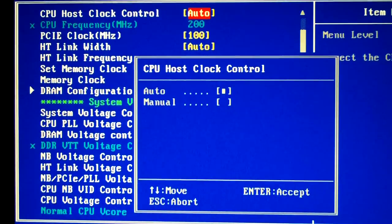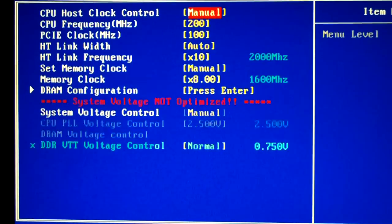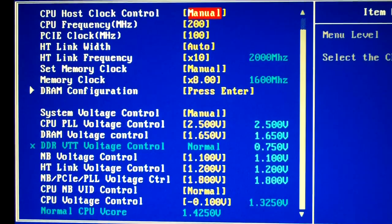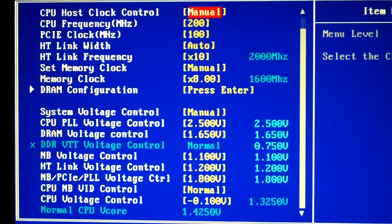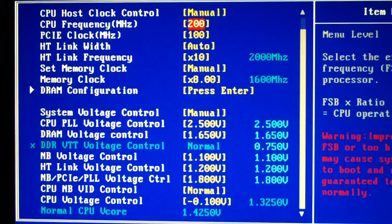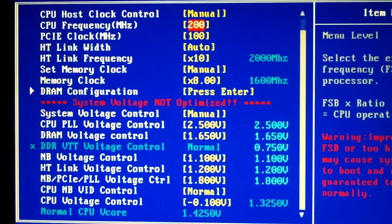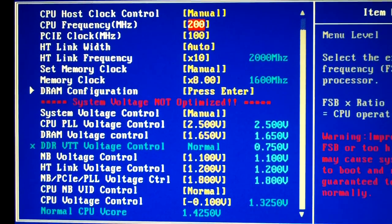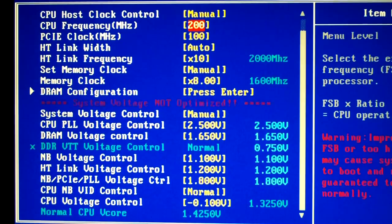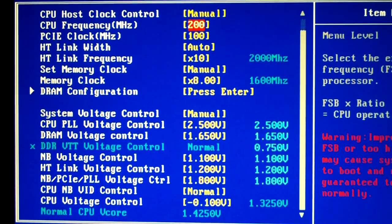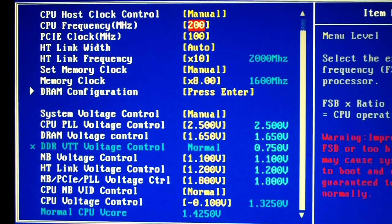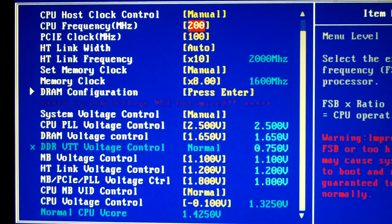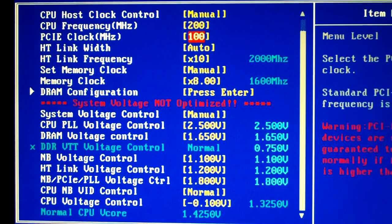Basically what happens is when you set it on manual they're just letting you know that if you're setting on manual you're basically going to start overclocking. So when you start raising your frequencies and your multipliers and other things, they're basically just letting you know that you need to optimize your voltages.